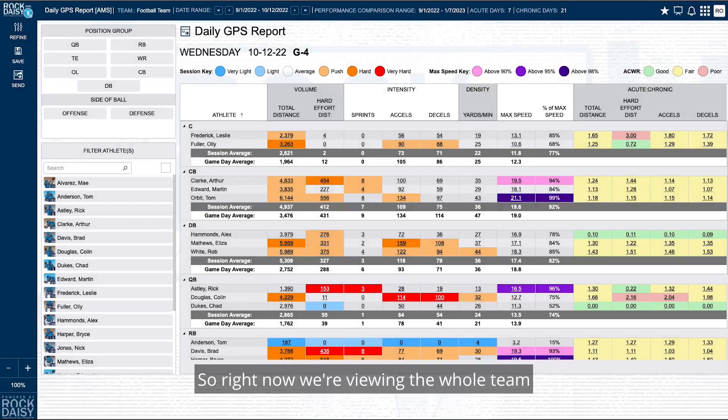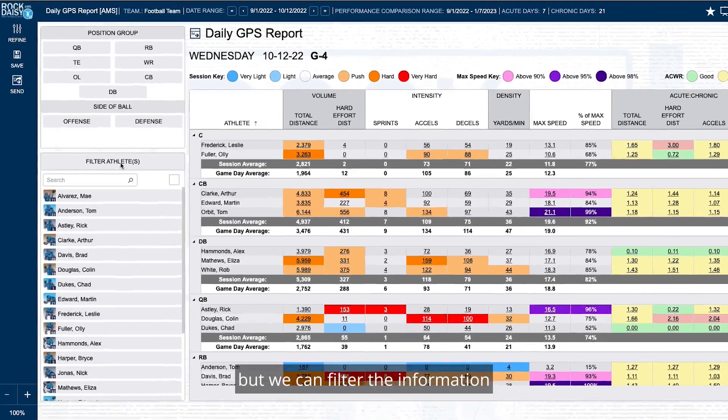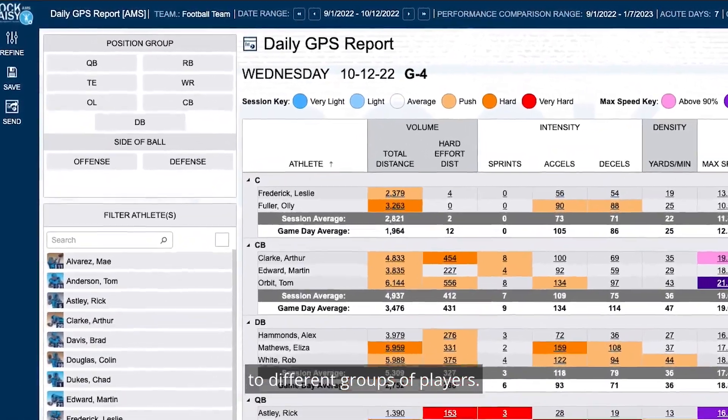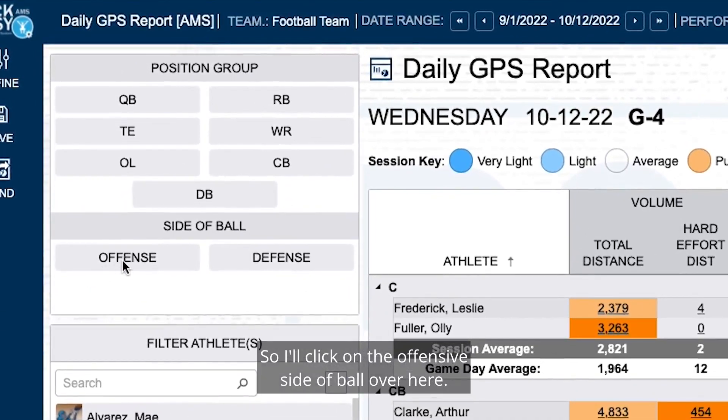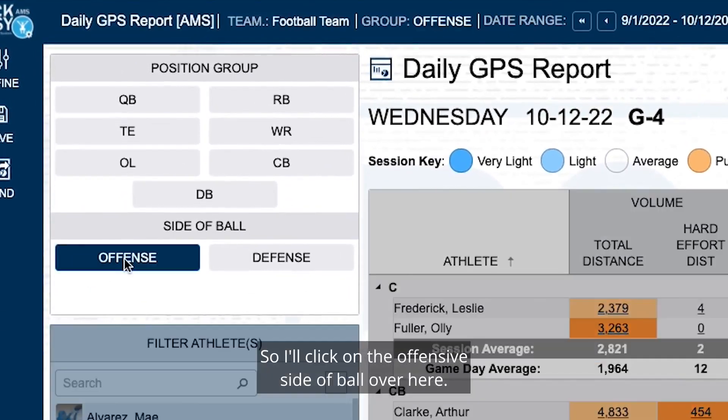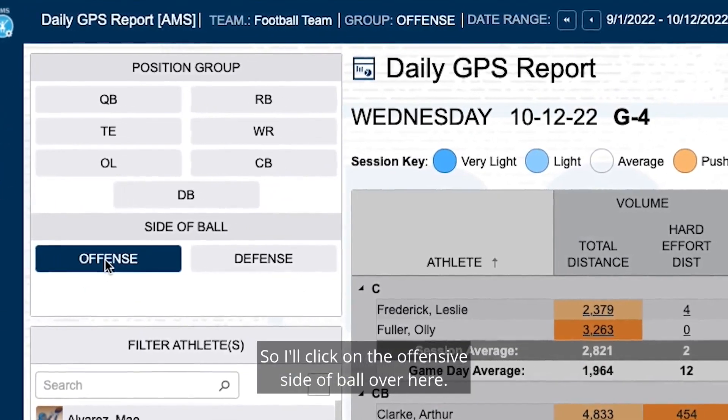Right now we're viewing the whole team, but we can filter the information to different groups of players. I'm going to click on the offensive side of ball over here.